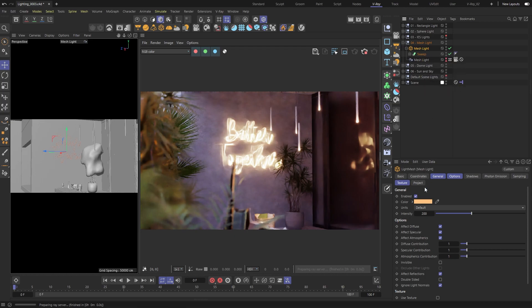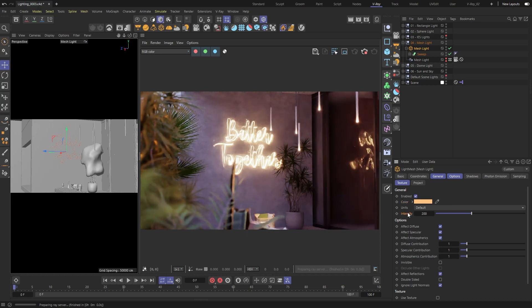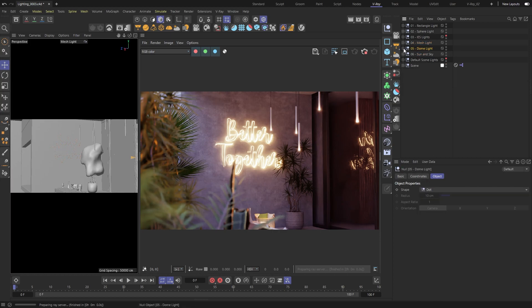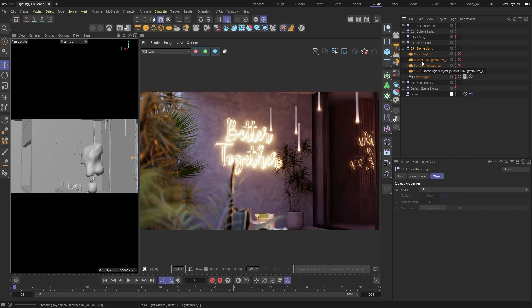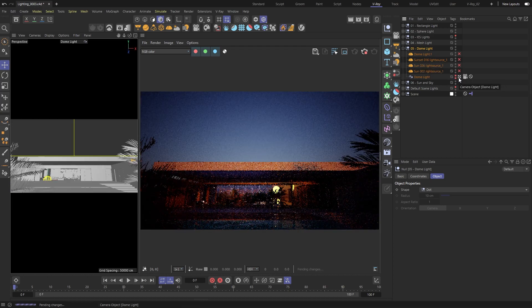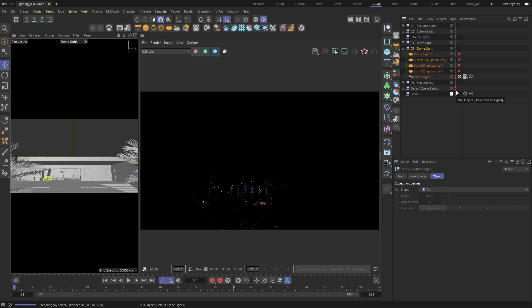You'll already recognize the other options from the previous lights. Now let's switch gears a bit and look at the dome light.